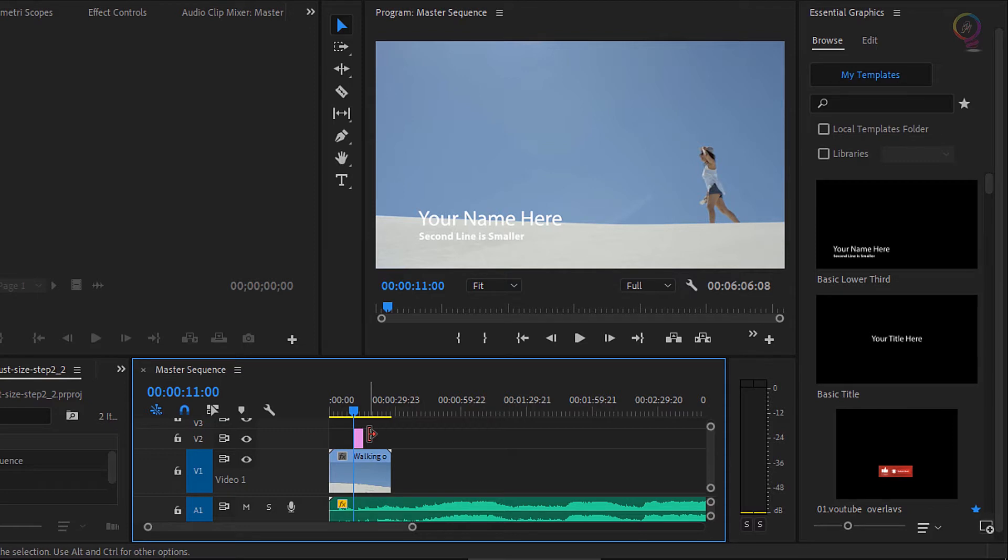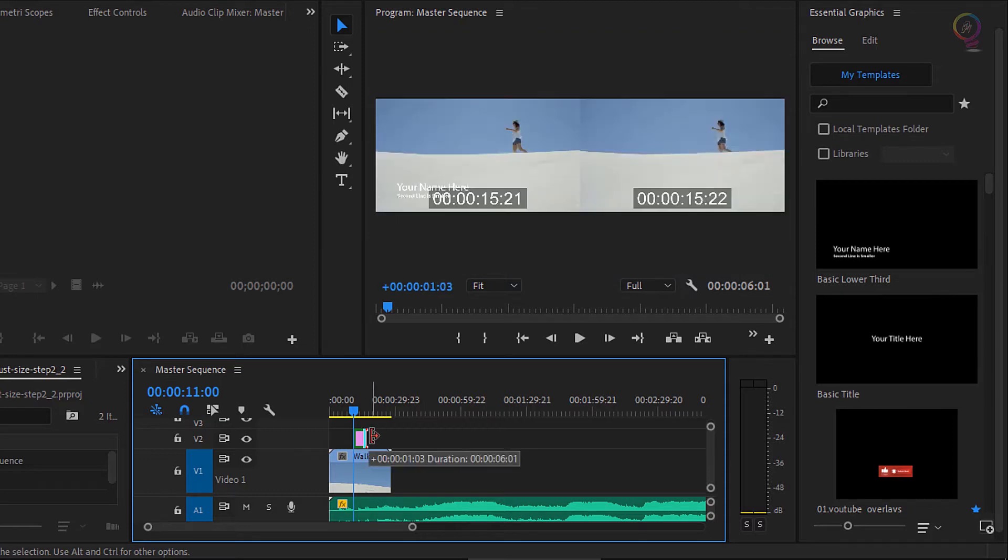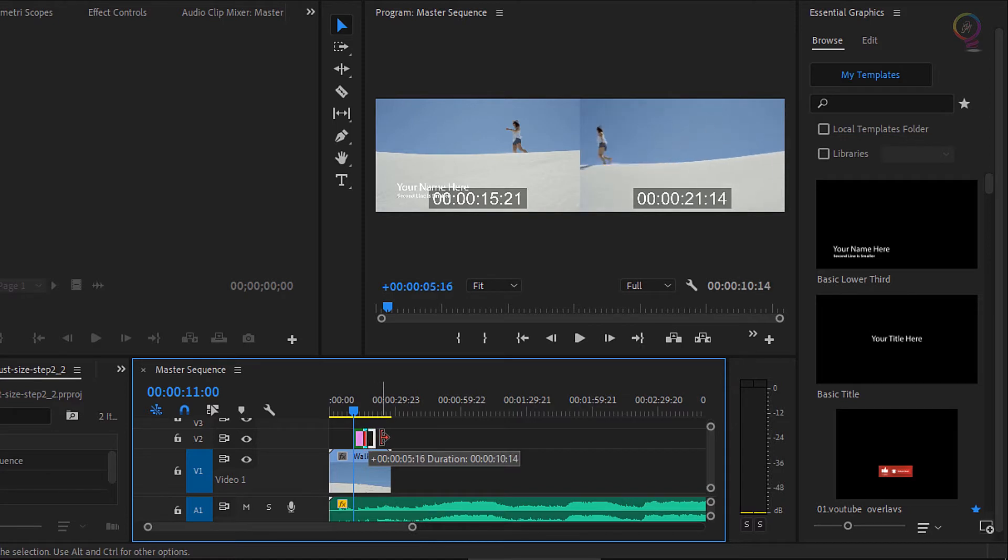I'm lining up my playhead so we can see the title as well. Or I can just click on the end of the clip and drag it to make it a little bit longer.